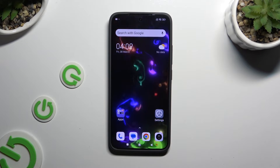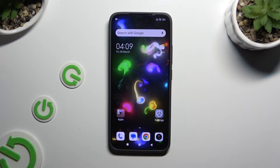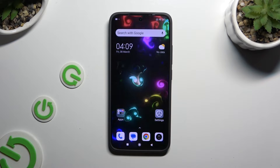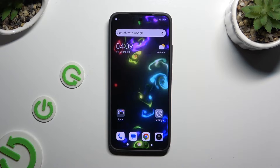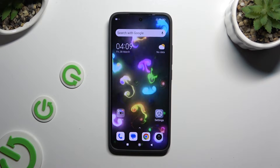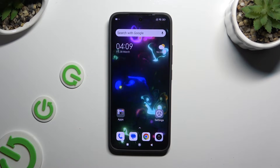In front of me is the Xiaomi Redmi K70, and today I would like to show you how you can open apps in split-screen view.